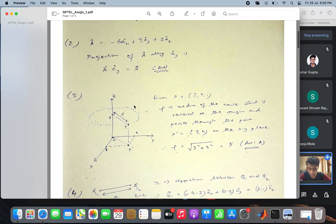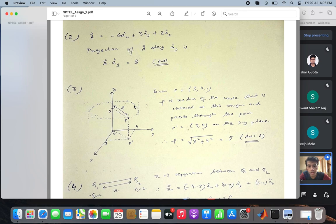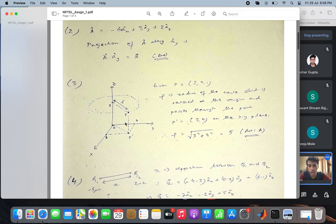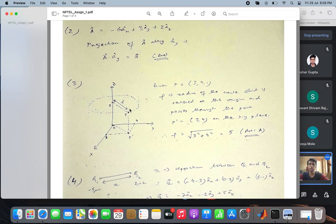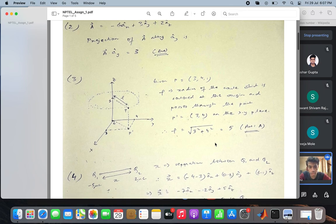The third question says that at the Cartesian point p equal to (3, 4, 1), which of the following statements is correct about the cylindrical coordinate system? At the point (3,4,1), the radius rho is root over 3 squared plus 4 squared. In cylindrical coordinates, rho represents the radius of the circle projected on the xy plane. So rho equals 5, and the correct option is rho equal to 5, which is option a.